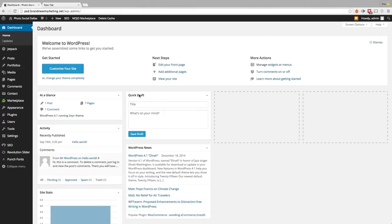We're going to need three things. The first thing we're going to need is the Duplicator WordPress plugin, which is free. The second thing we're going to need is the website that you want to copy. And the third thing we're going to need is the domain that we're going to be transferring the website to.